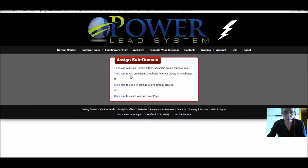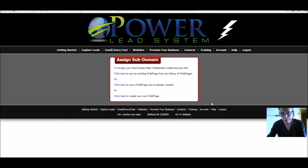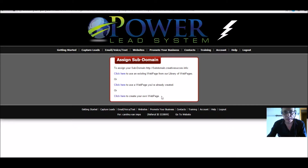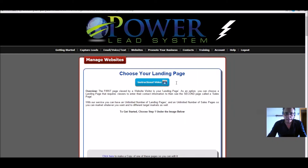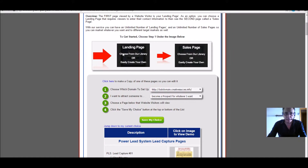Now it's asking whether to use an existing web page from the library or a page you already created, or to create one from scratch. If you know a little HTML you can program it yourself, but they also offer pre-made pages where you can change the text. To keep it simple, we'll click to use an existing web page from the library — you'll see options for landing pages and sales pages.